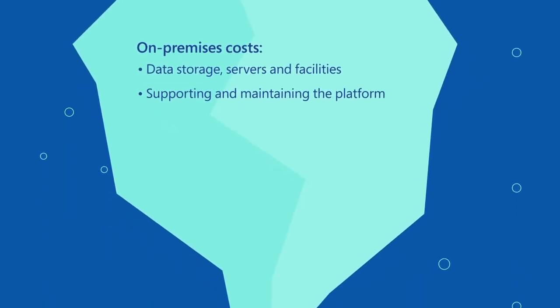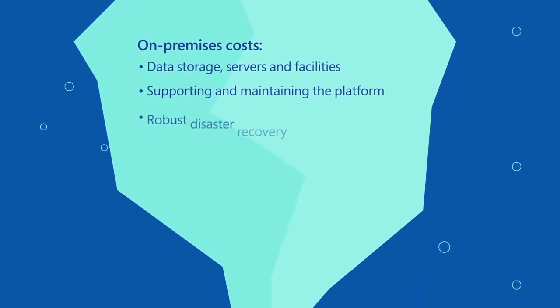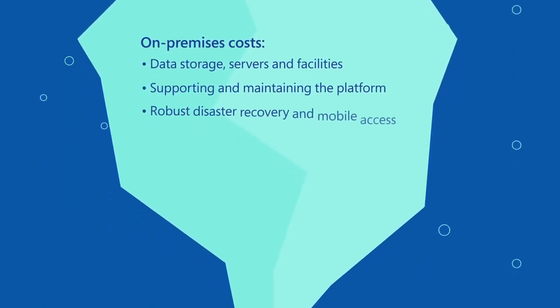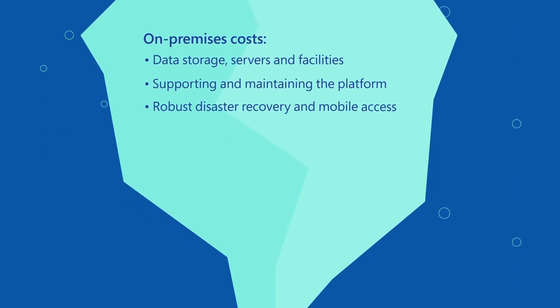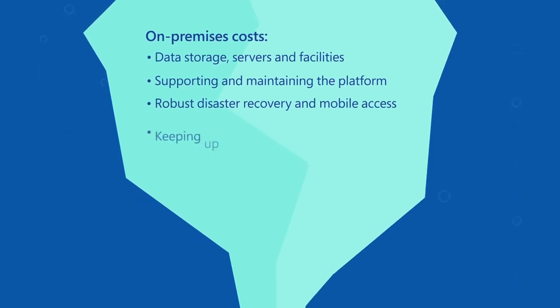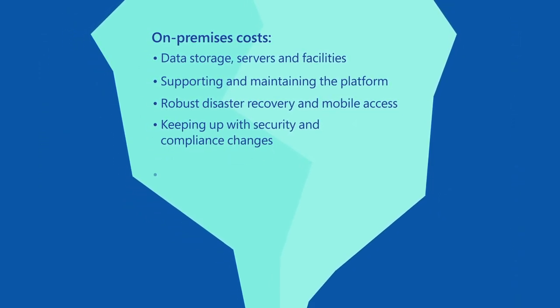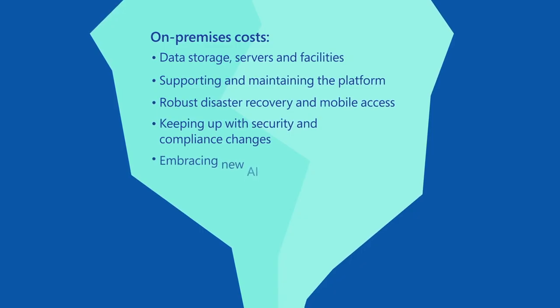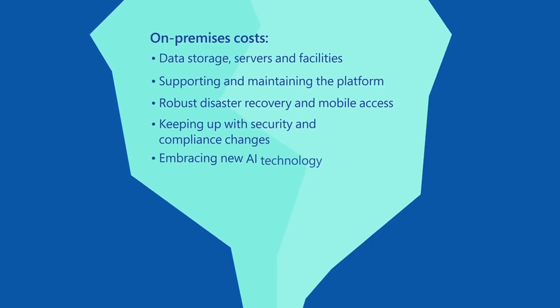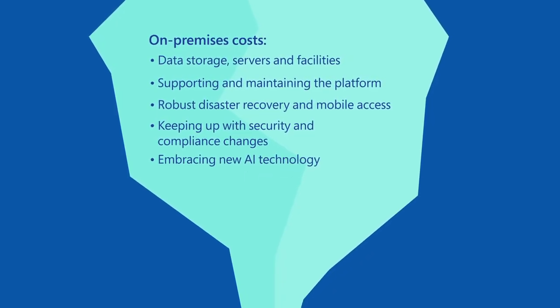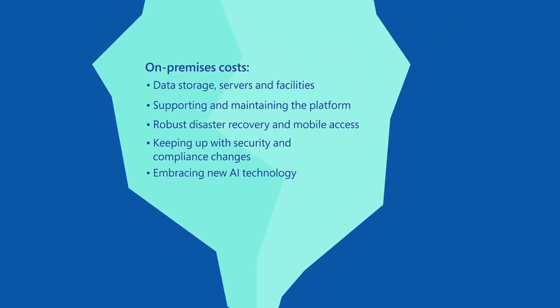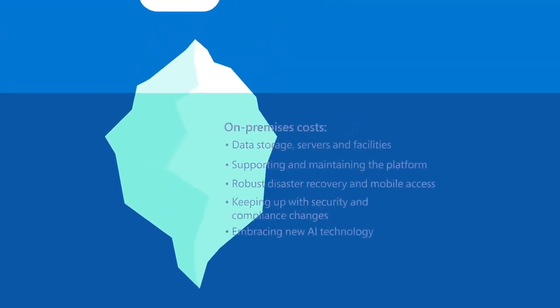Providing robust disaster recovery and mobile access. Keeping up with security and compliance change. And embracing new AI technology like Microsoft Copilot to stay competitive.